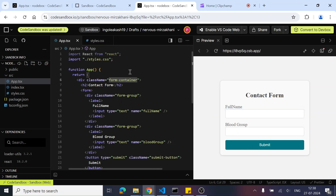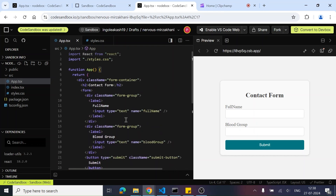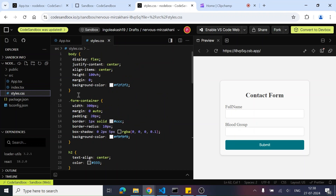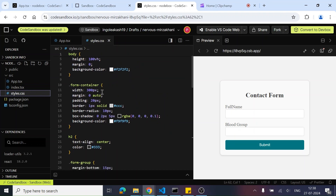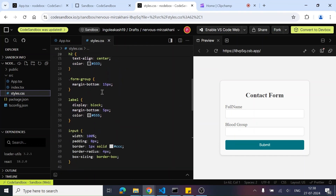So this is a boilerplate in CodeSandbox. And now what I have done is I have already created this UI for us. This is a simple form, as we can see, with two input boxes and one submit button. And over here in styles.css, I have added a few styles. You can simply copy these styles. I will leave a link to this sandbox in the comment section.